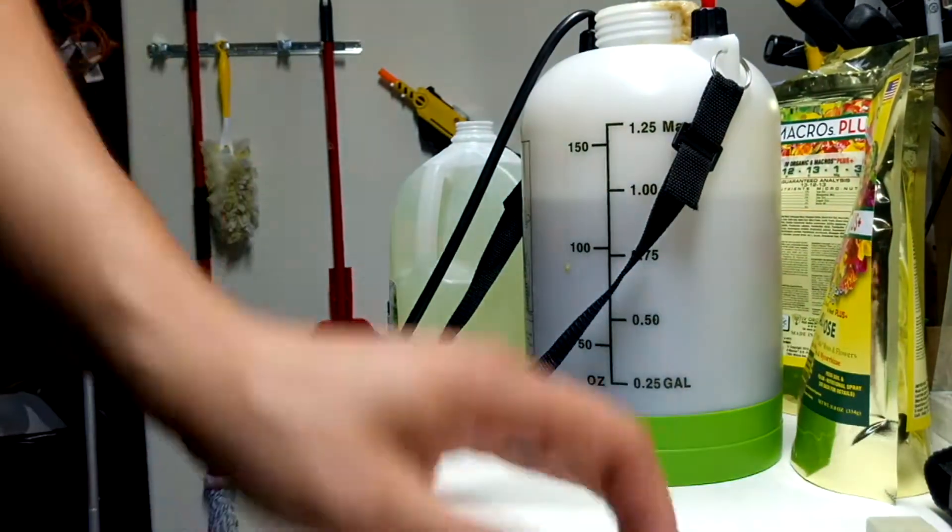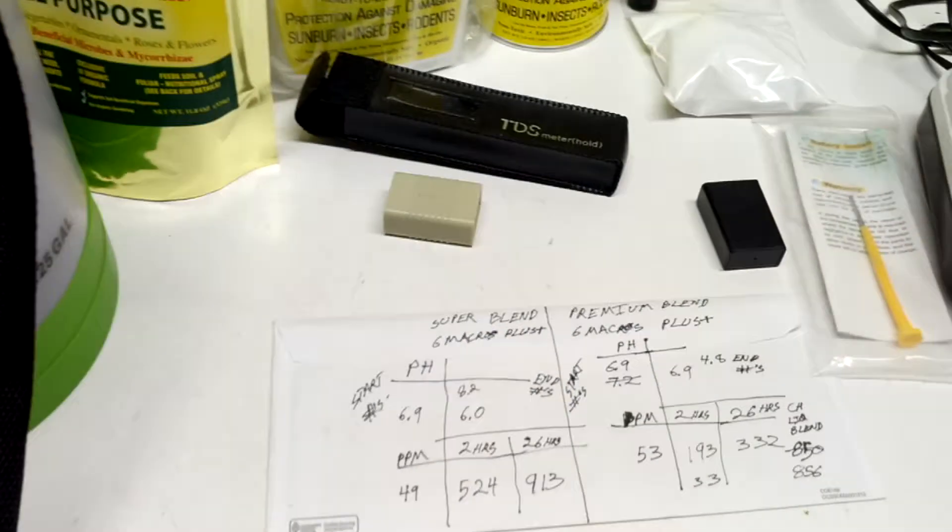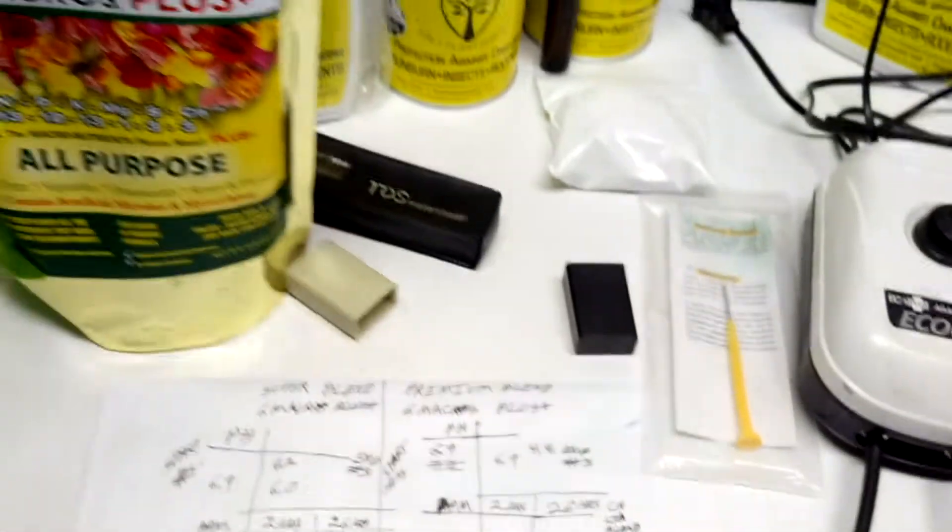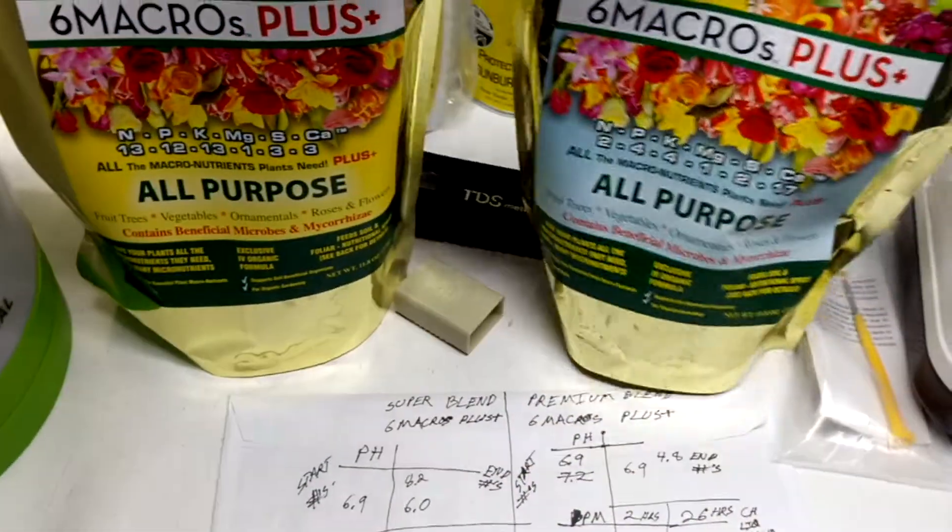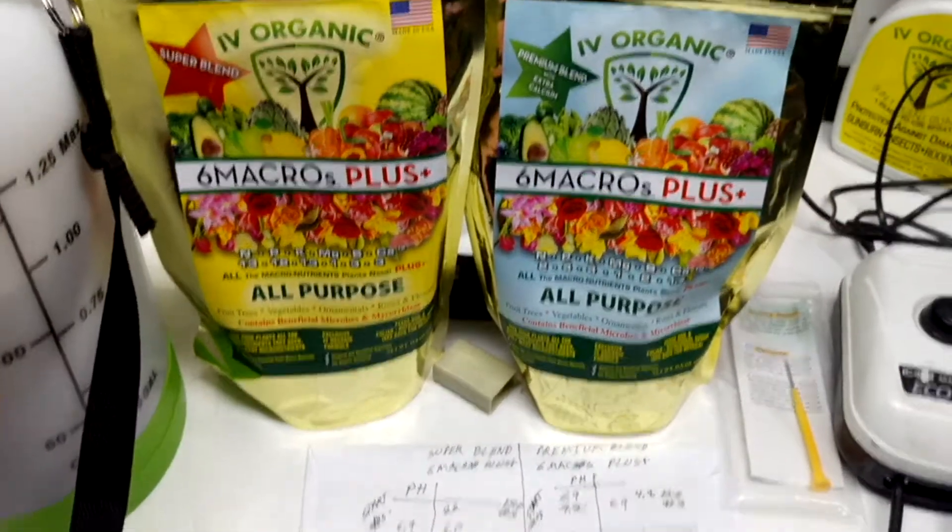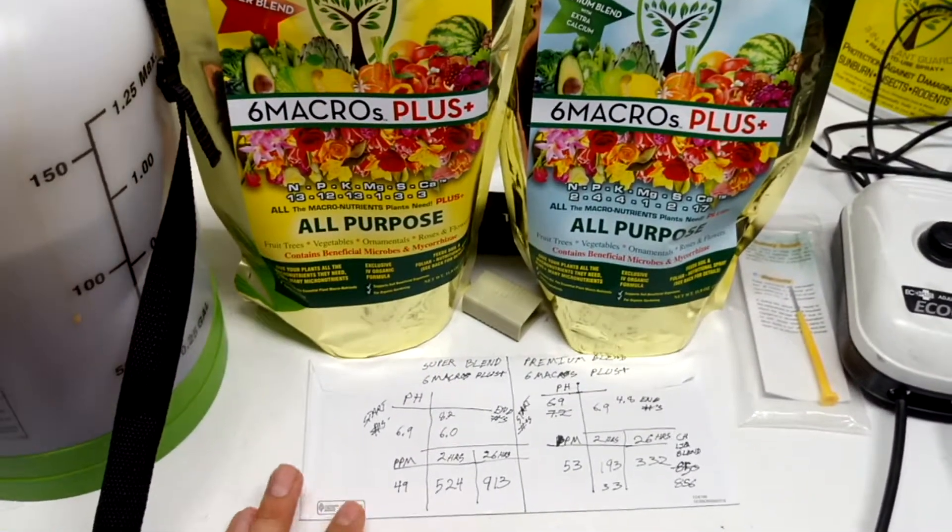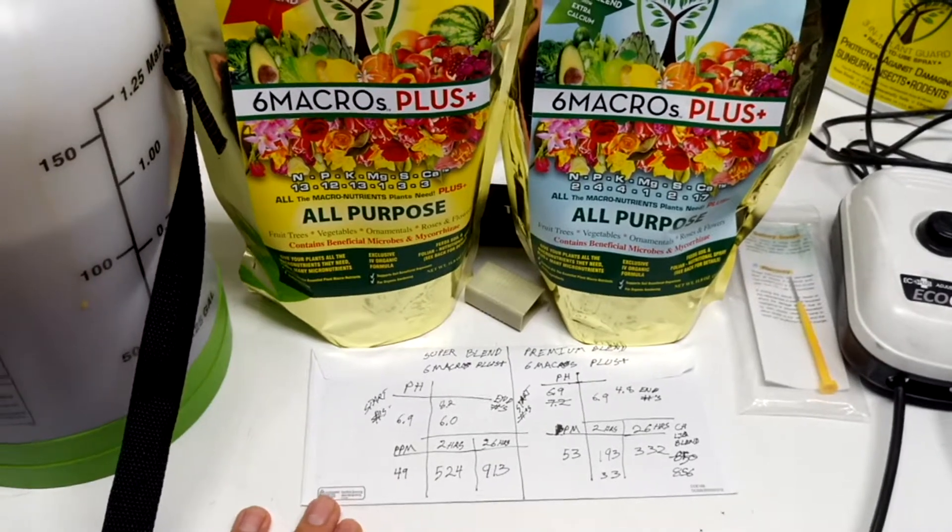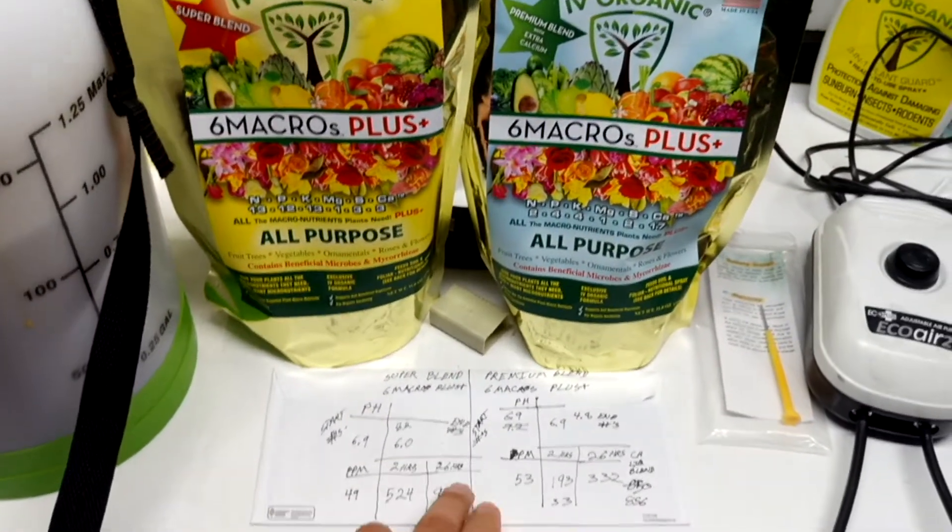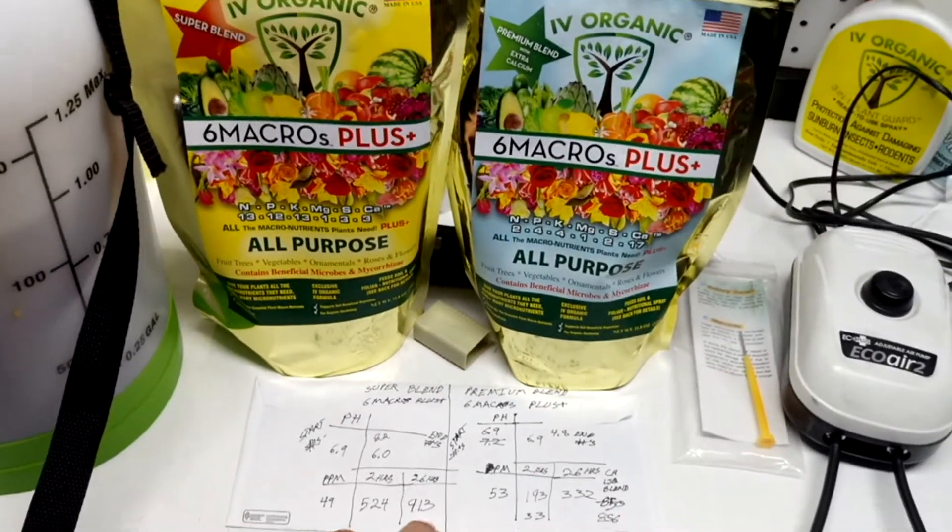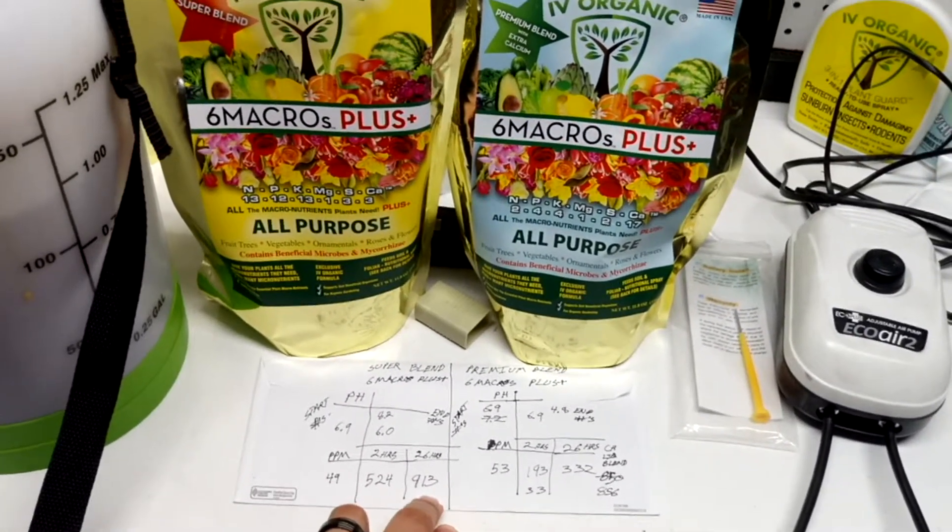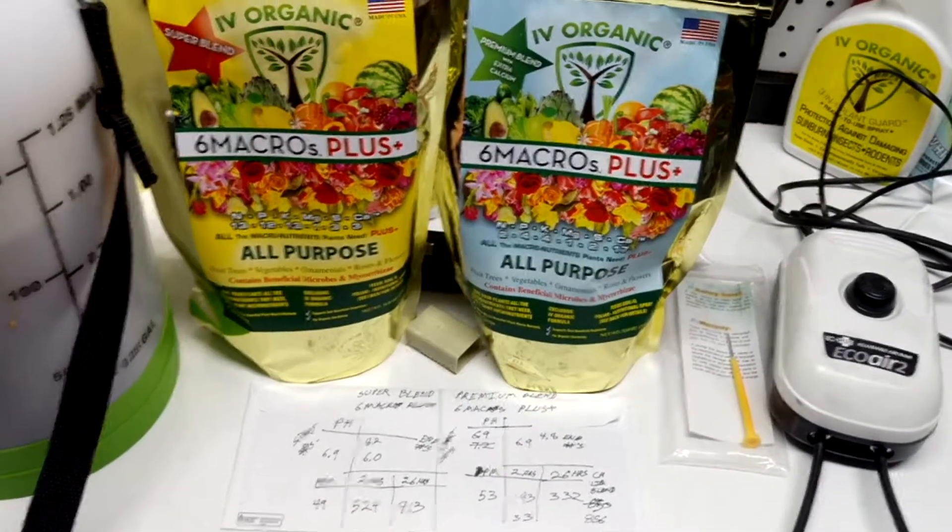Alright everybody, so here's our final review of the potency test we have for the Ivy Organic Super Blend foliar feed and the Premium Blend of the Six Macro Plus. So after 26 hours with giving an accelerant of molasses, we're able to bring up the potency to 913 parts per million. That is even stronger than the generic foliar feed that came chemical based.